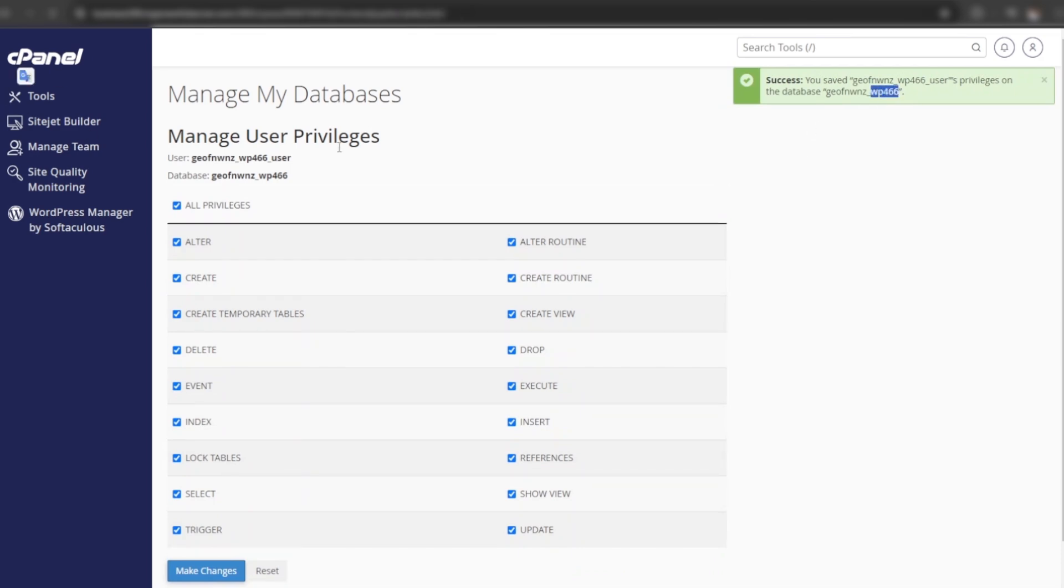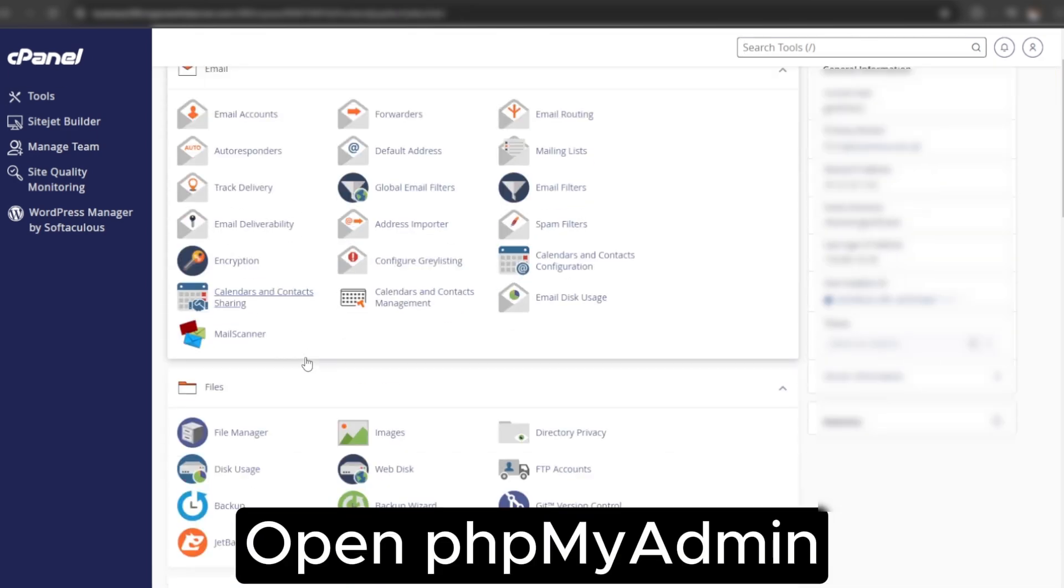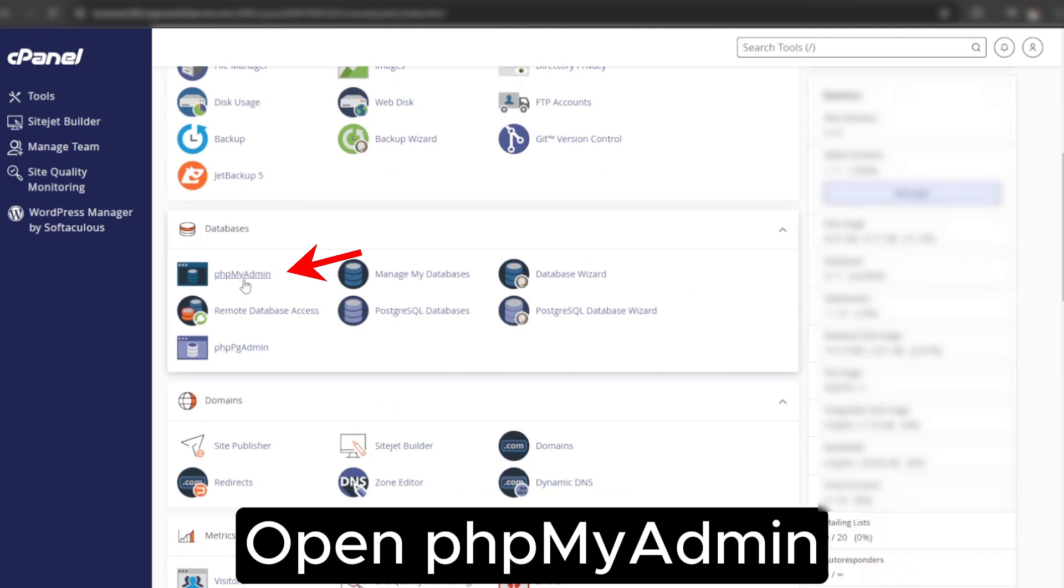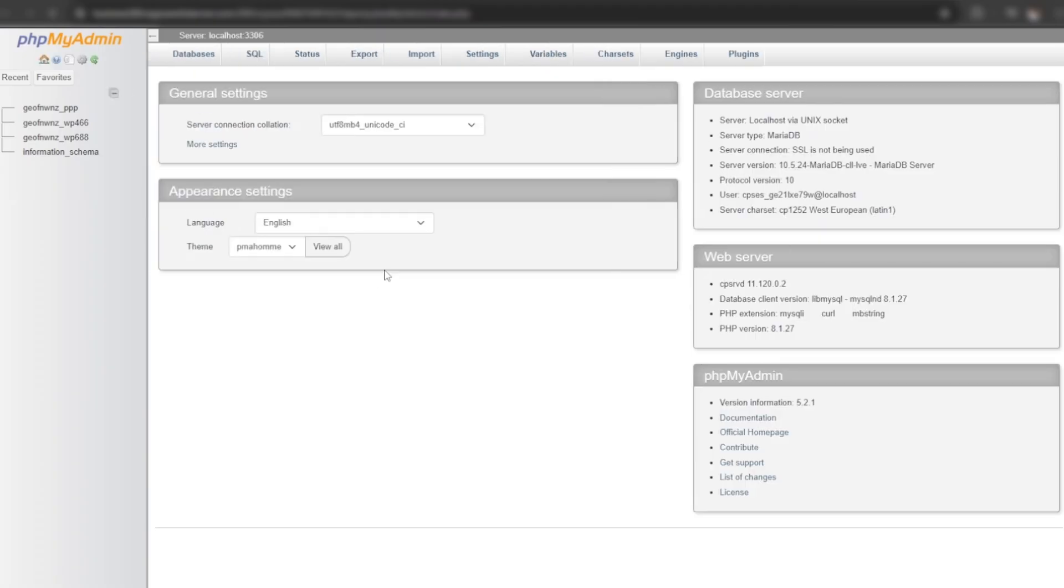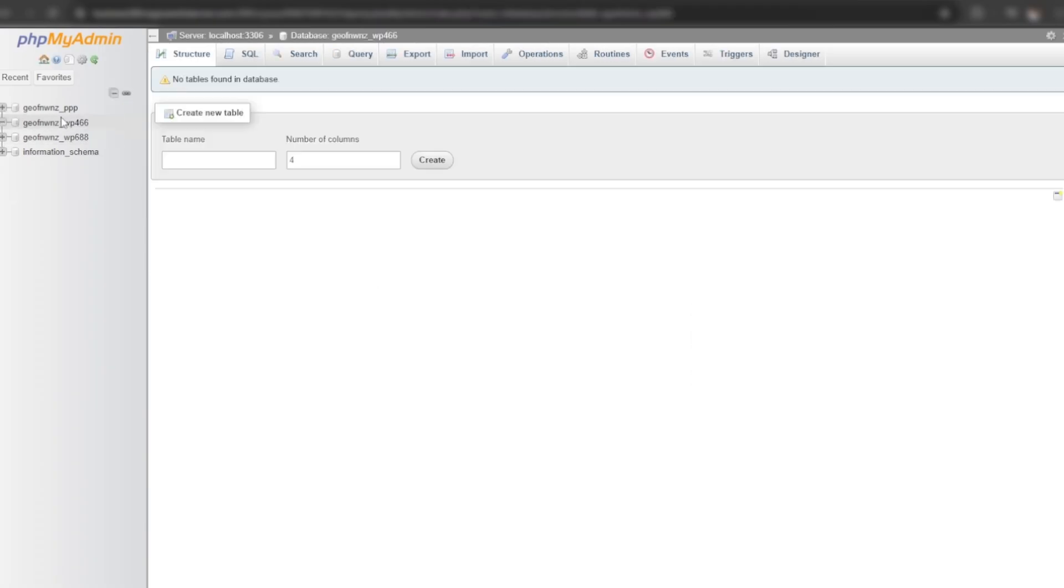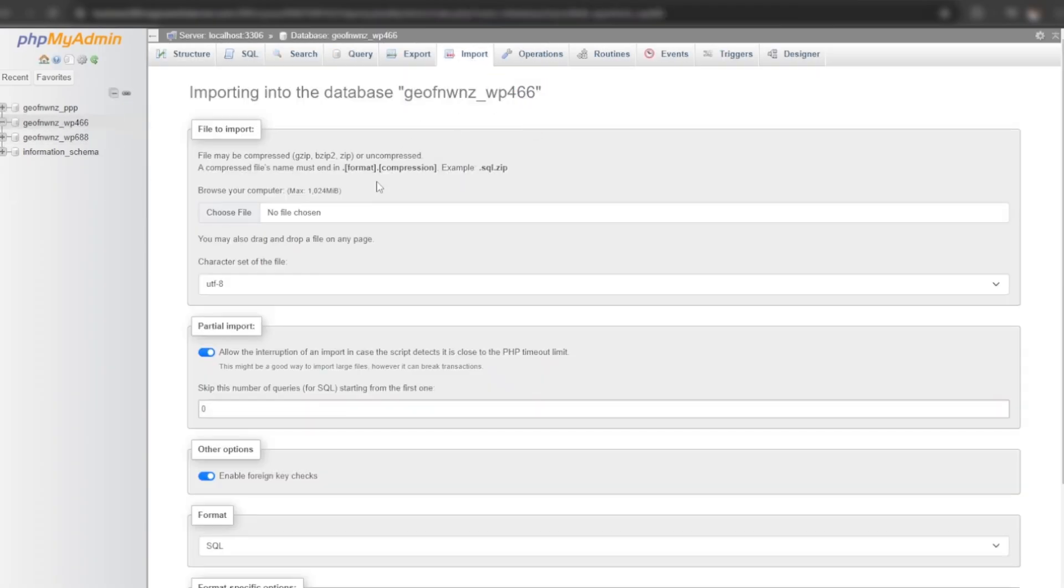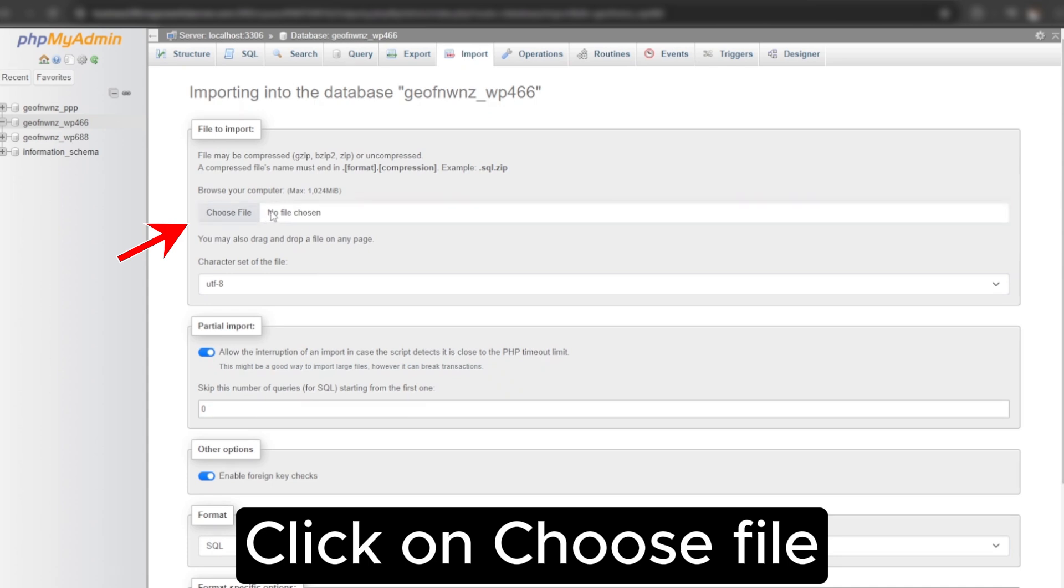Go back to the cPanel home and open phpMyAdmin. Click on our new database. Click on import. Click on choose file.